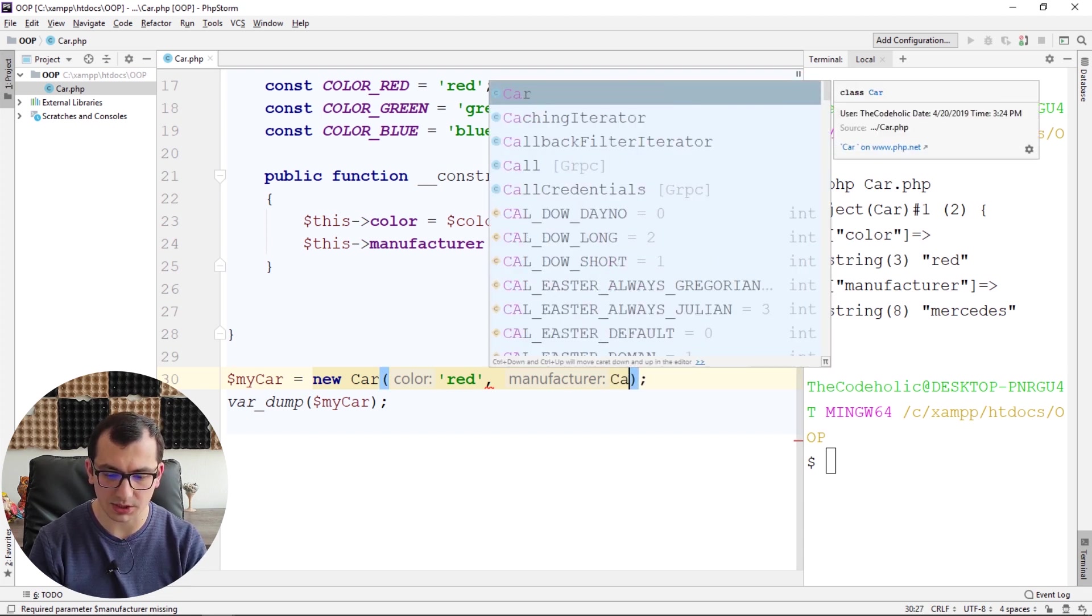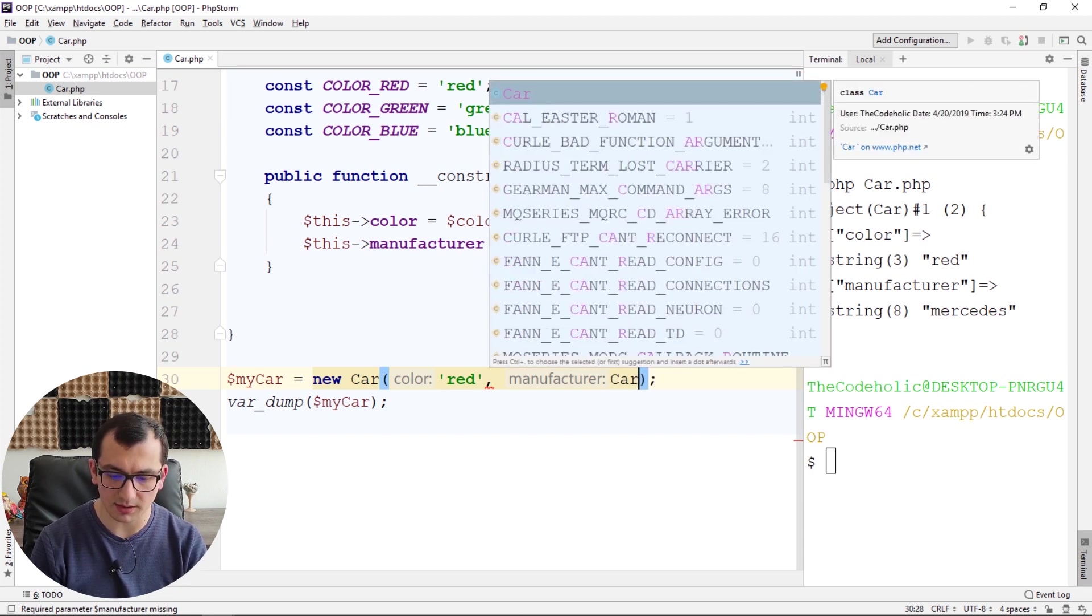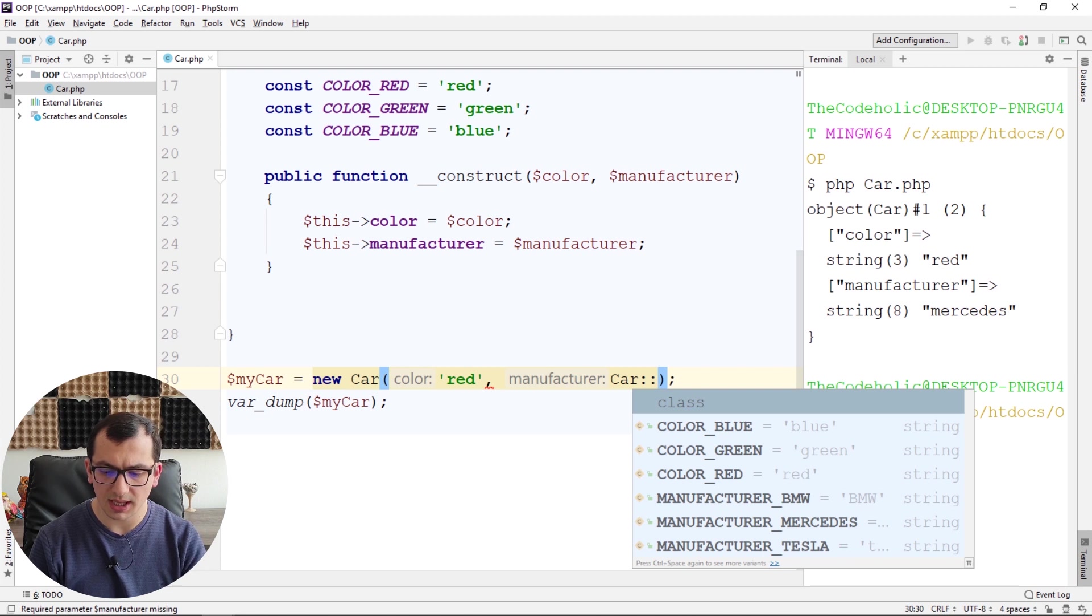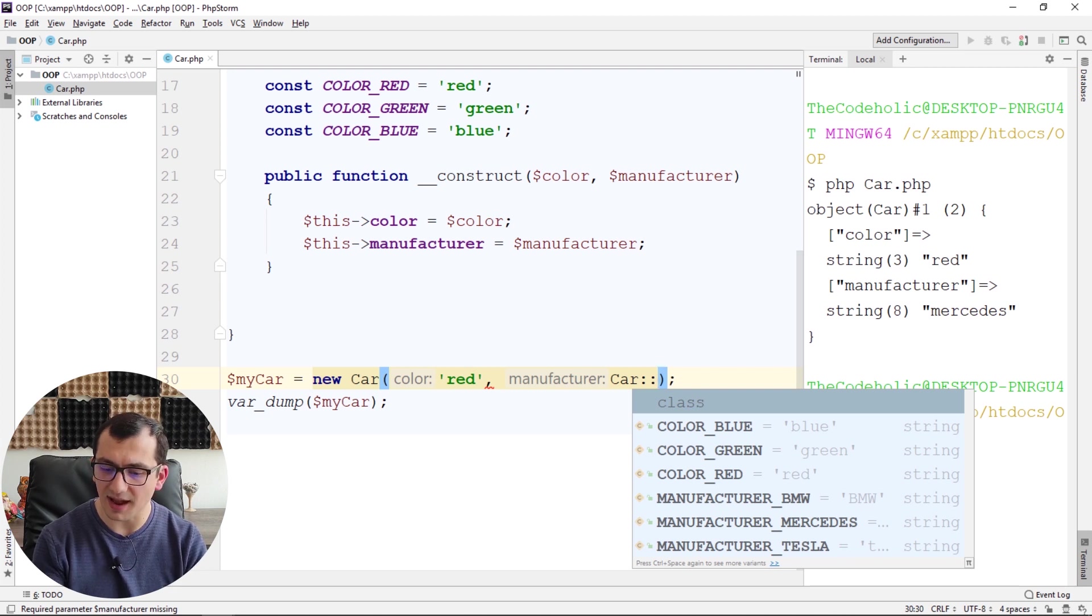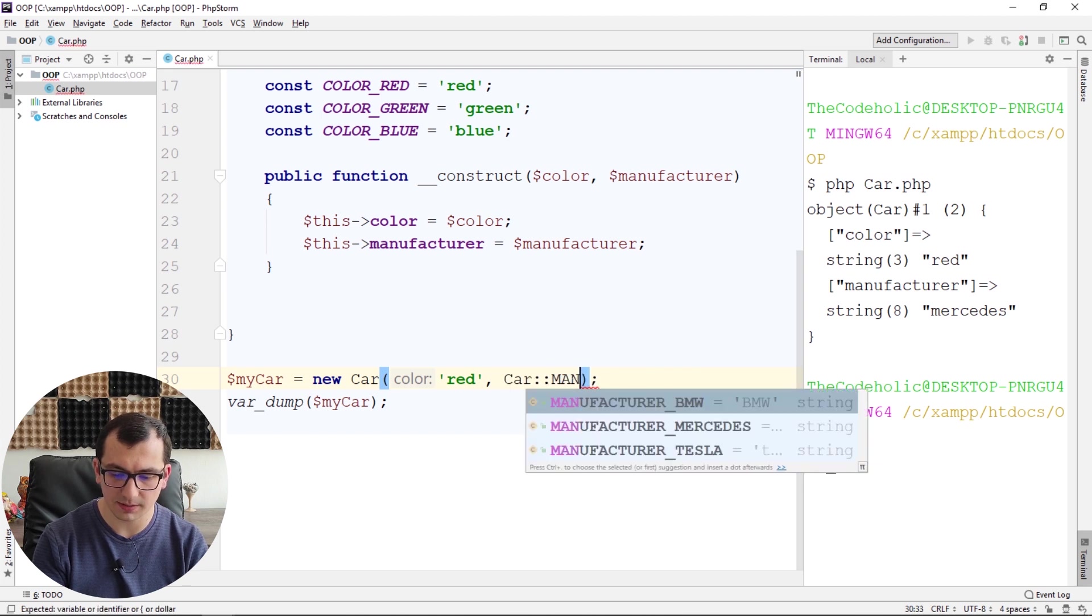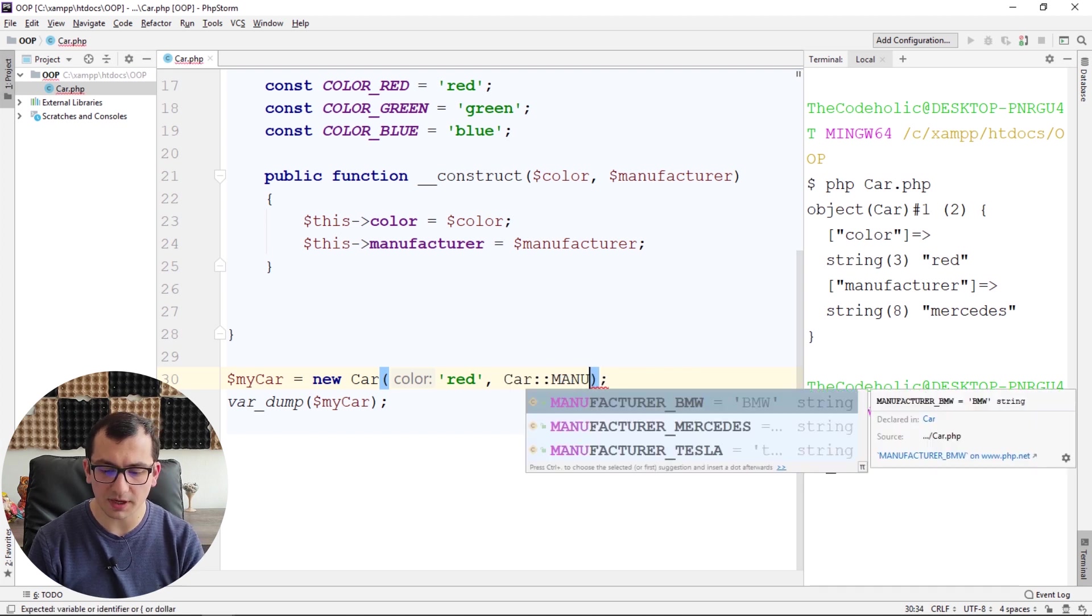Like Car class, colon colon, and I am just typing in my editor, manufacturer with uppercase...